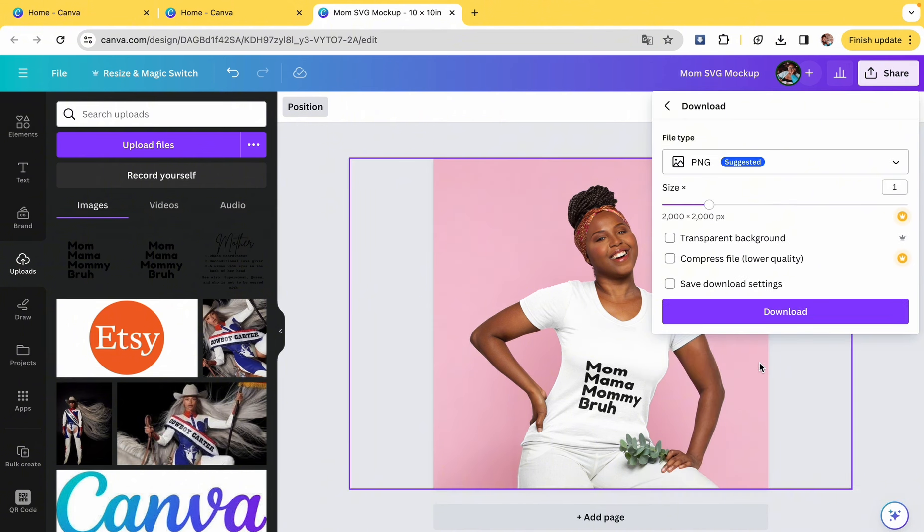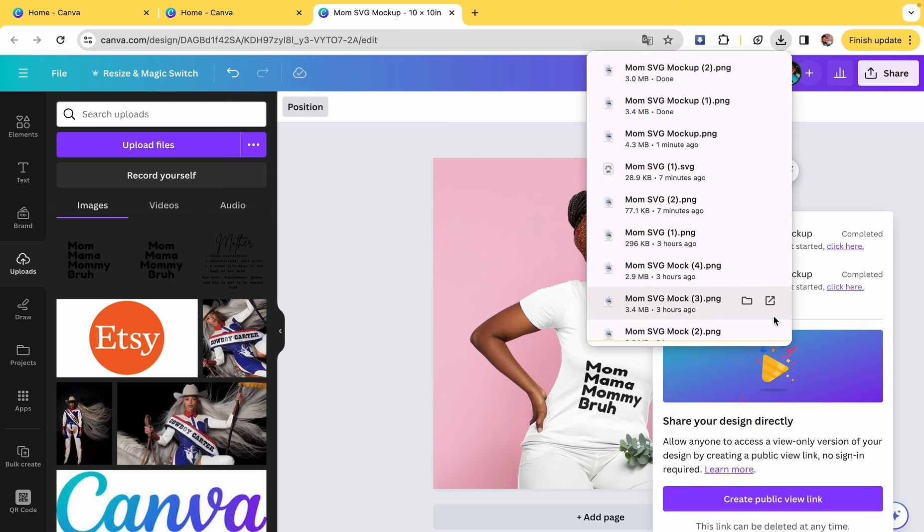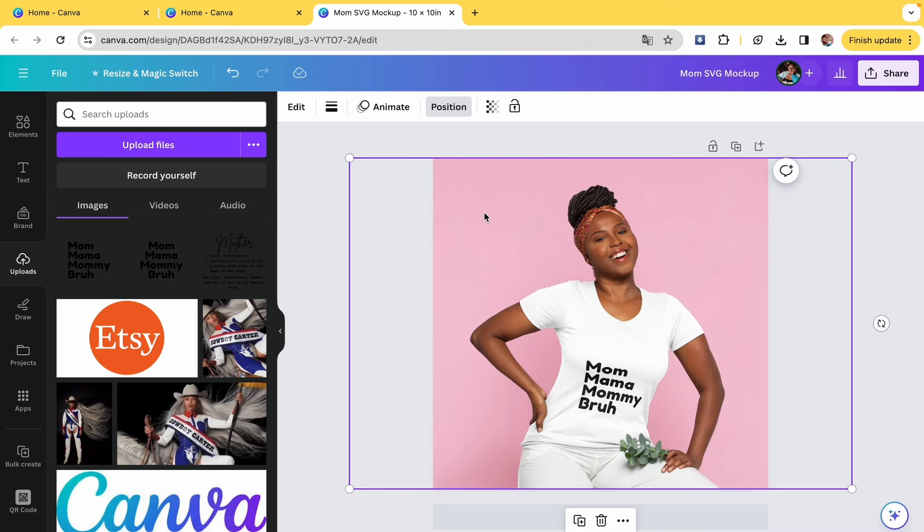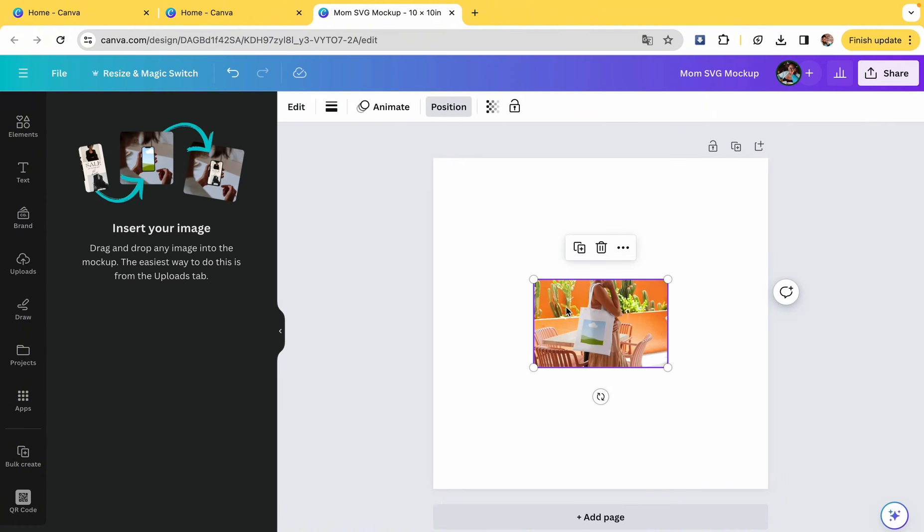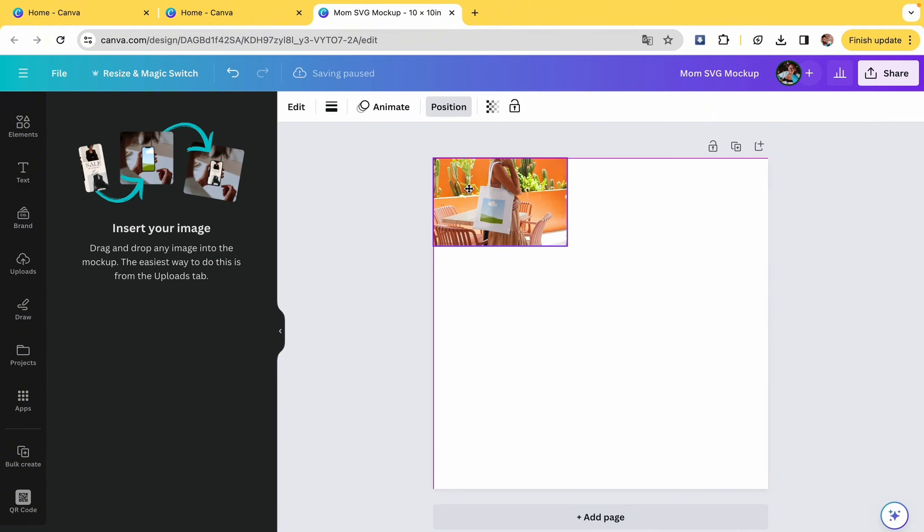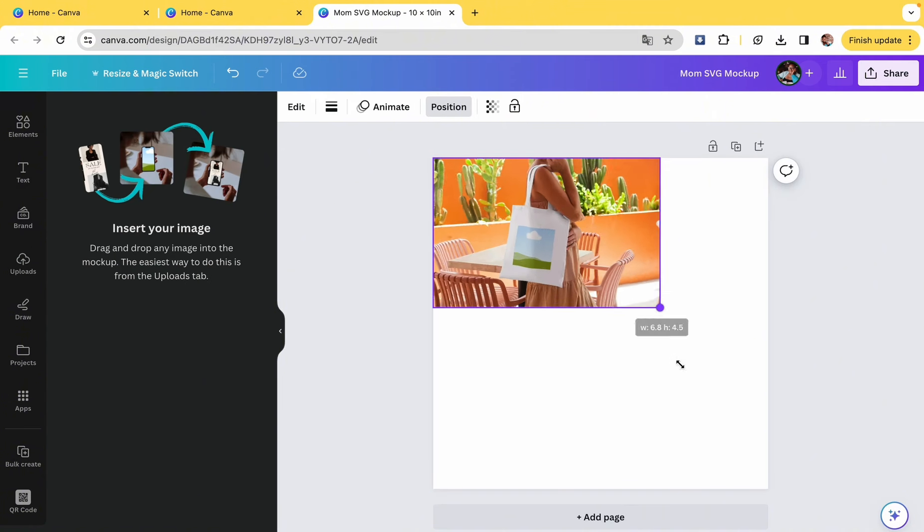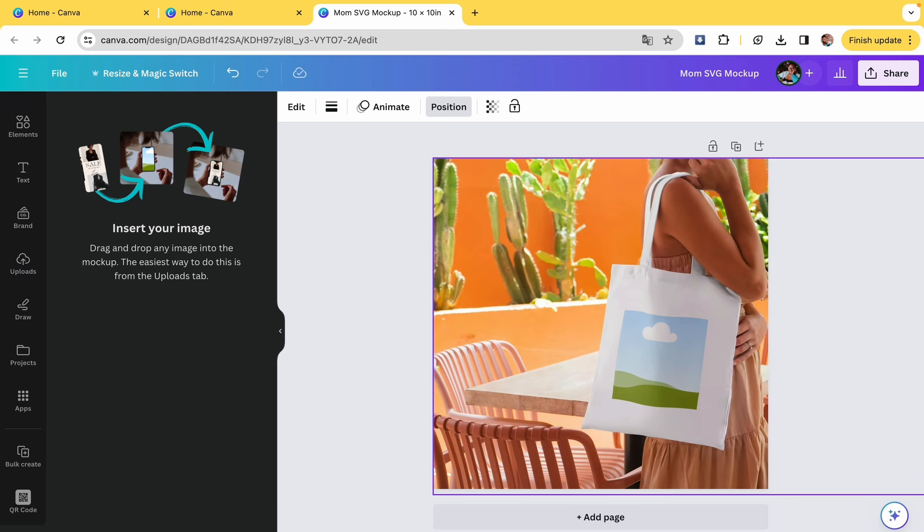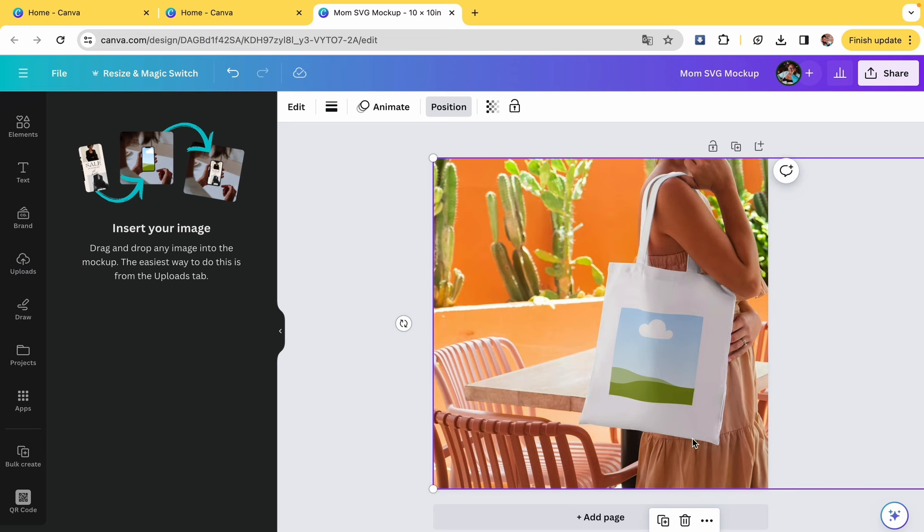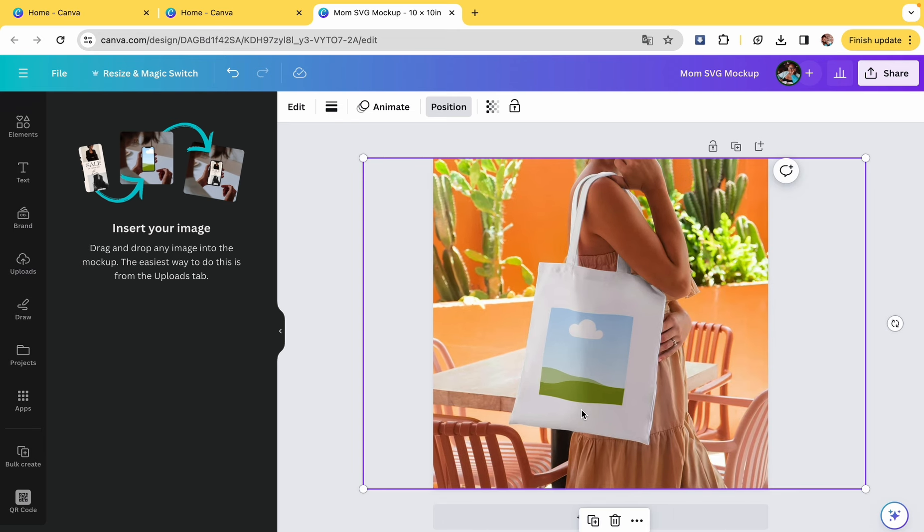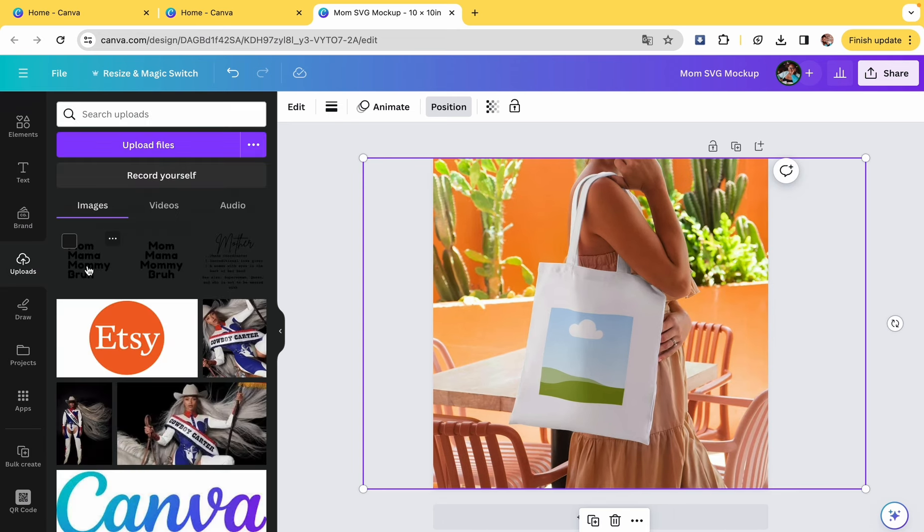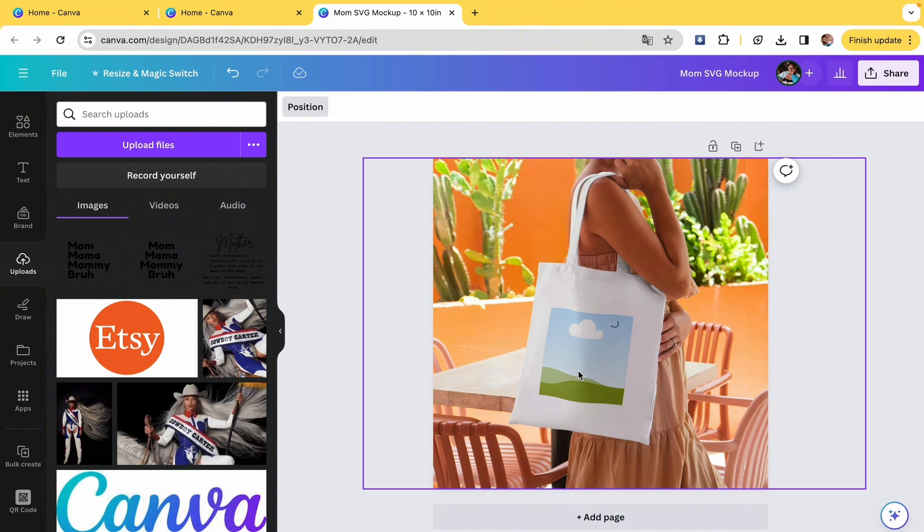And then you like to give people on Etsy variety. You don't have to do t-shirts. We can do another mock-up with a bag. So I found this one in the mock-up section as well. And then size it up, center it, go to uploads, click on your PNG file, and hover it over that little landscape section, and then it turns into the mock-up.